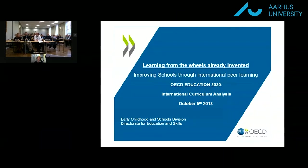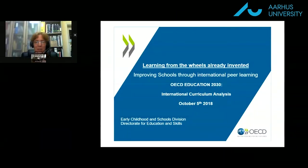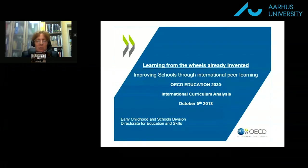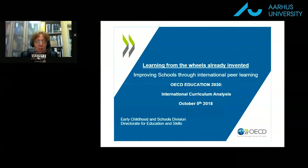Hello and thank you for inviting me to speak with you today. I'll be introducing the OECD's international curriculum analysis and I'll be connecting it to the improving schools through international peer learning efforts.